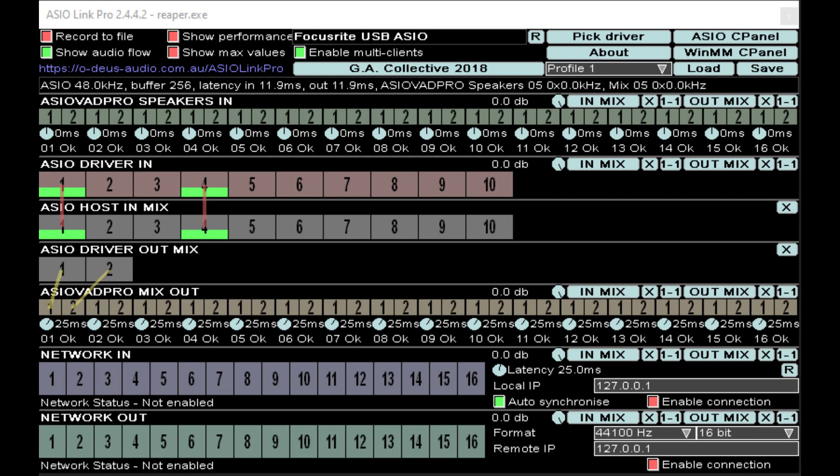And as a final thing to offer, this is a screenshot of my instance of ASIO Link Pro when dealing with Reaper. Earlier in the video, I mentioned I'm using my microphone on input one and my guitar on input four. So visually, this is represented here.